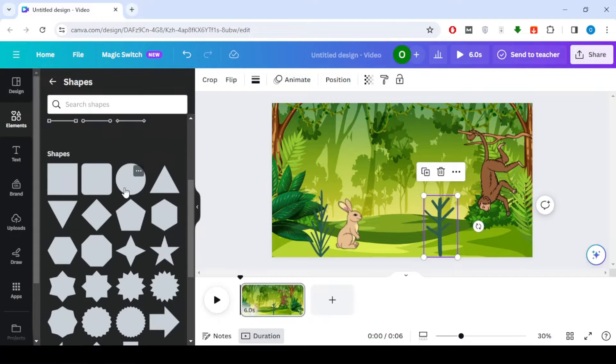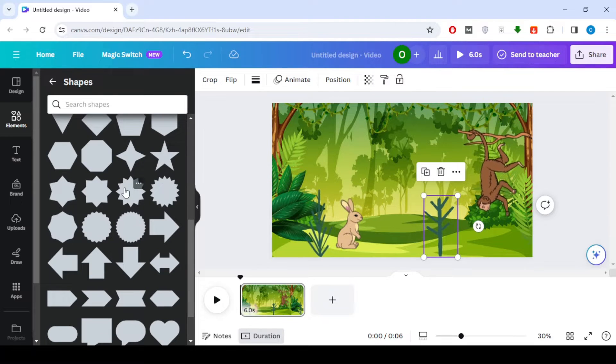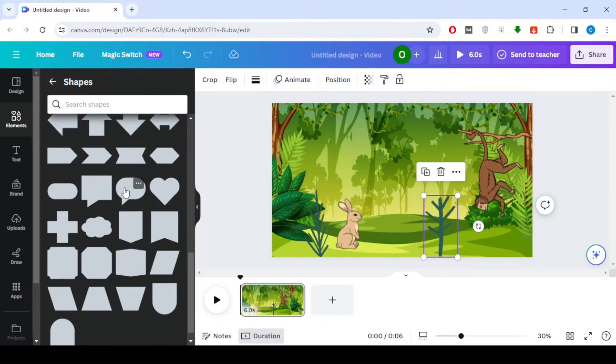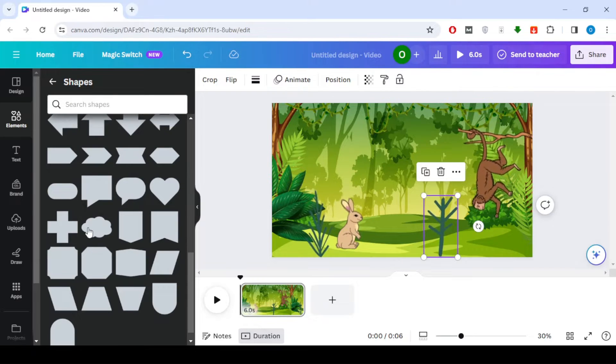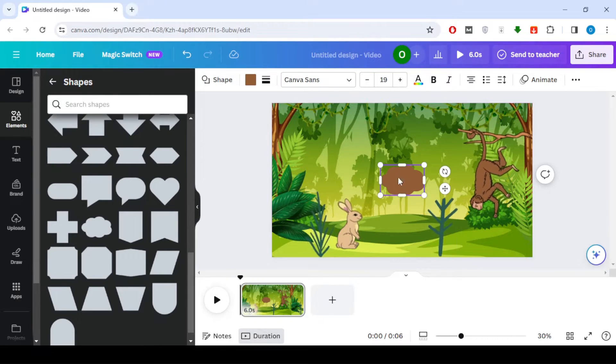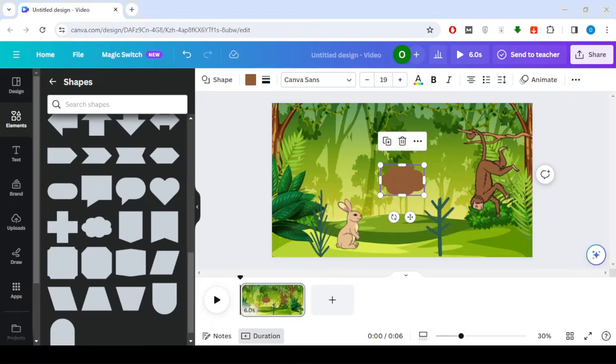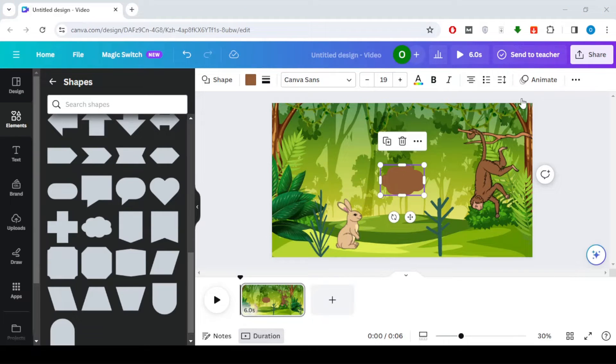Time to share some knowledge. Add a shape and write animal kingdom inside it. Customize the shape by changing its size and color. You can also modify the text accordingly.